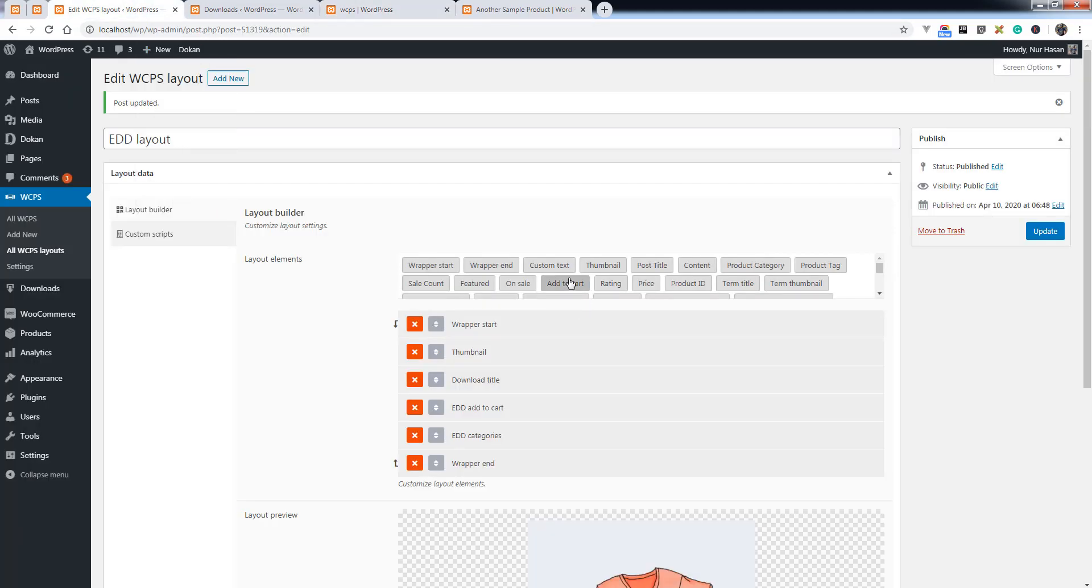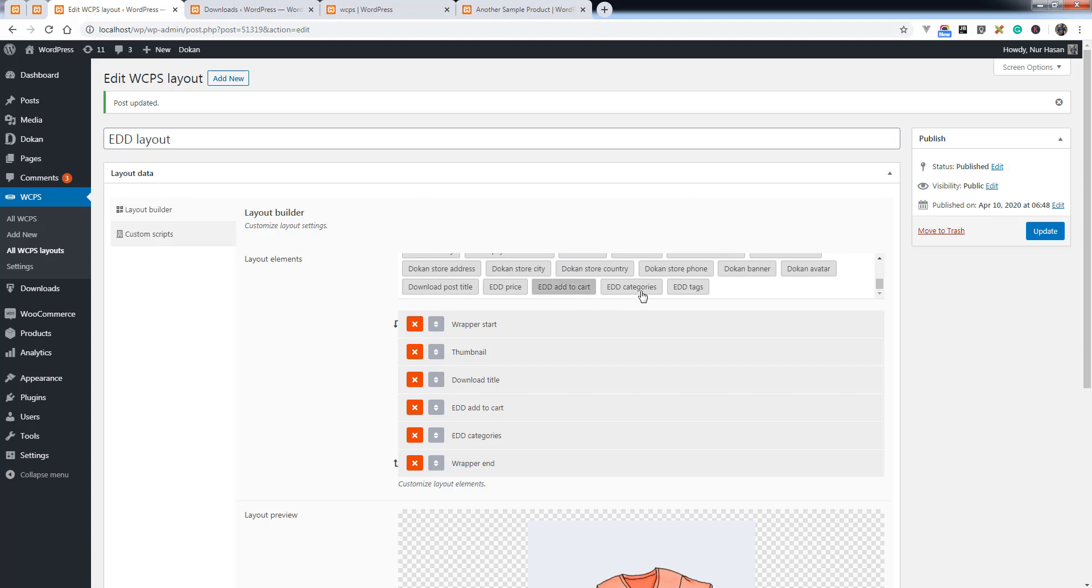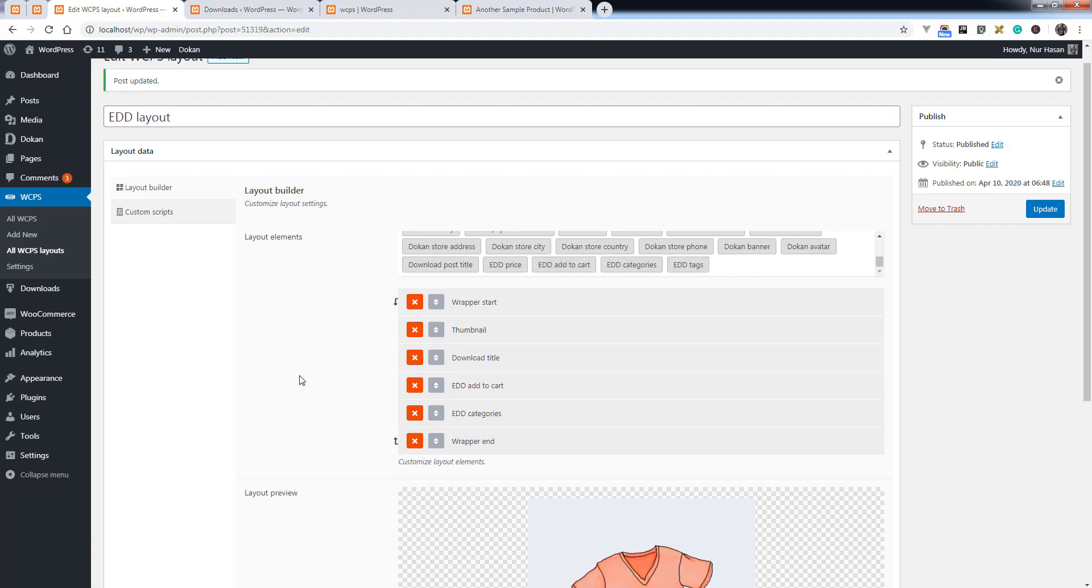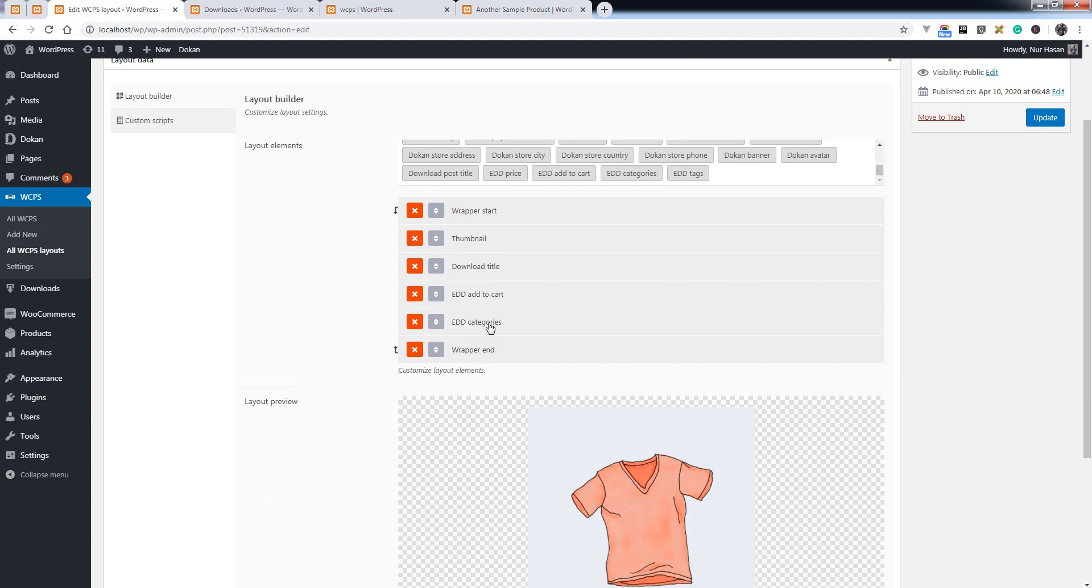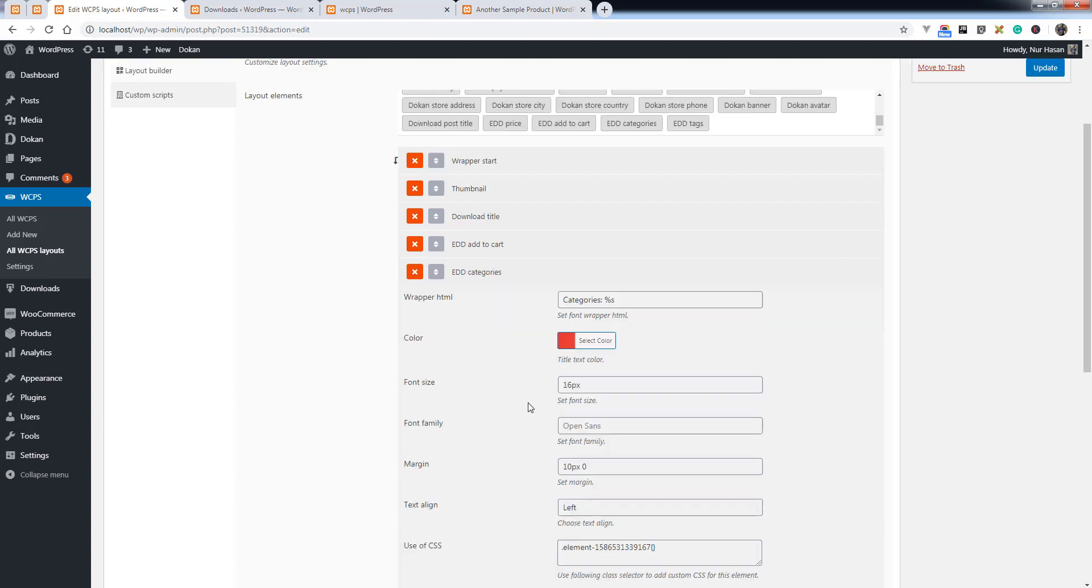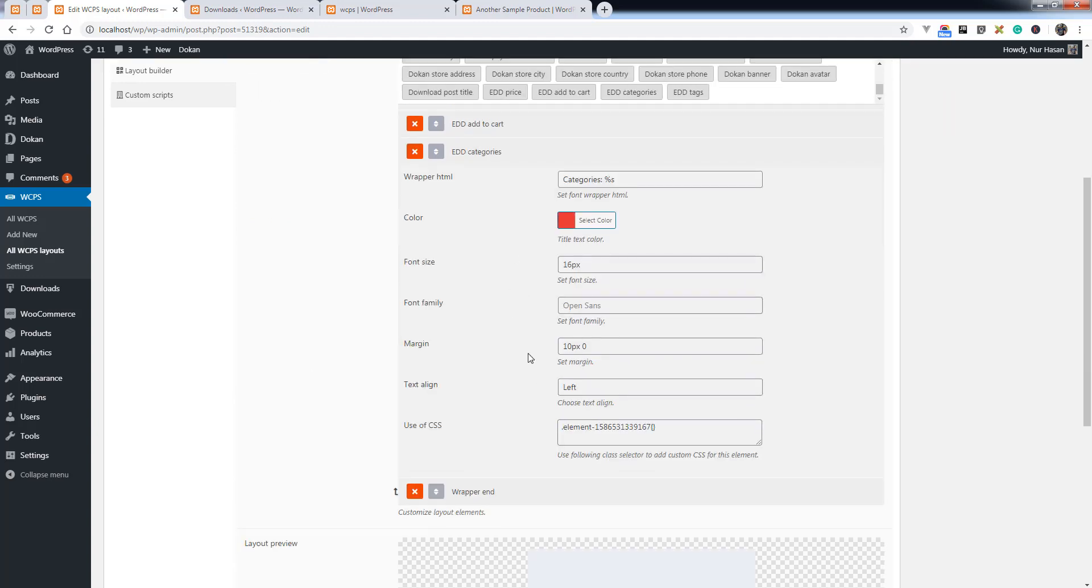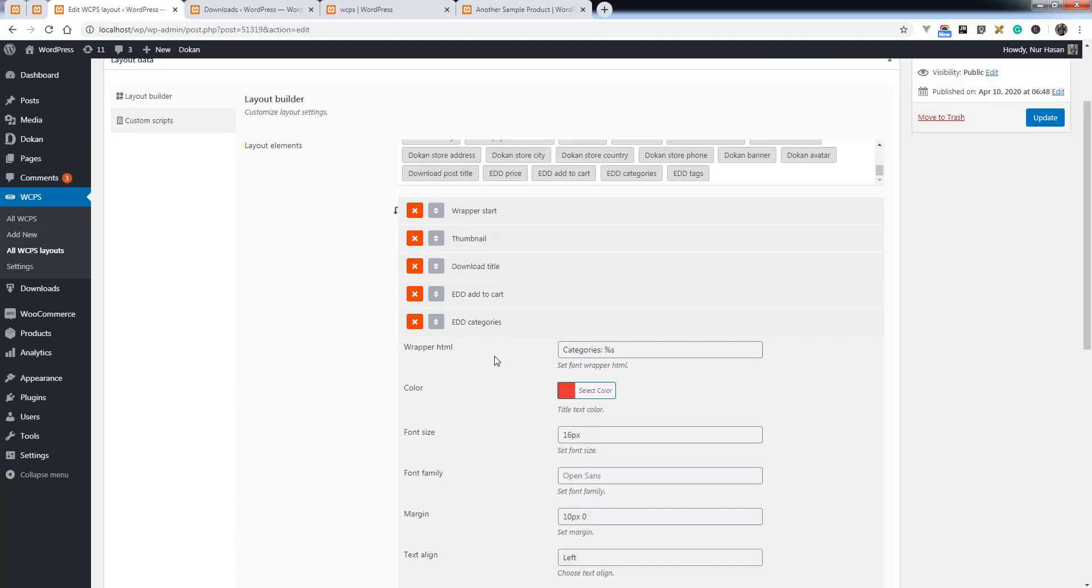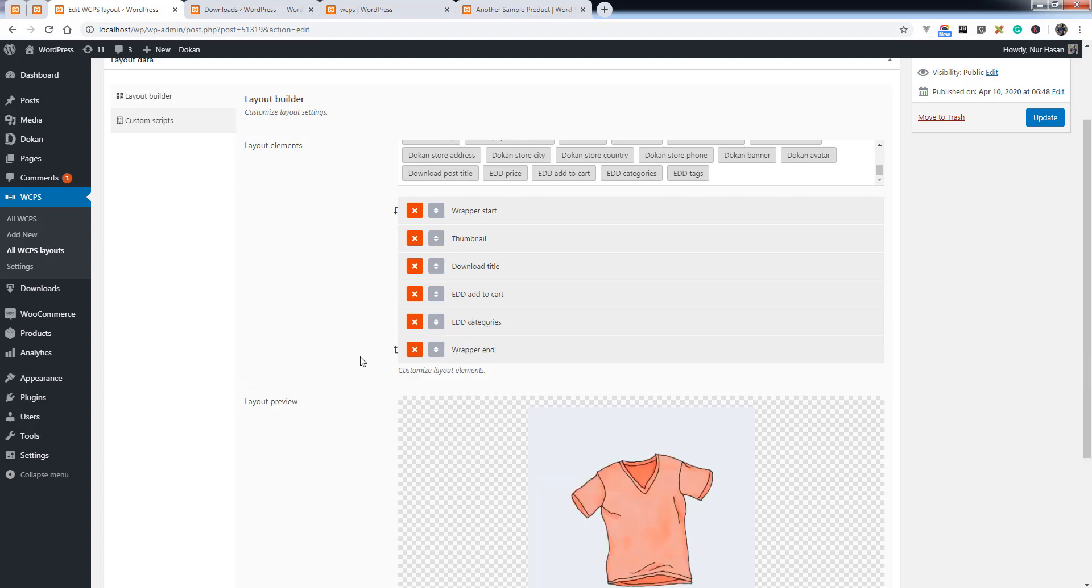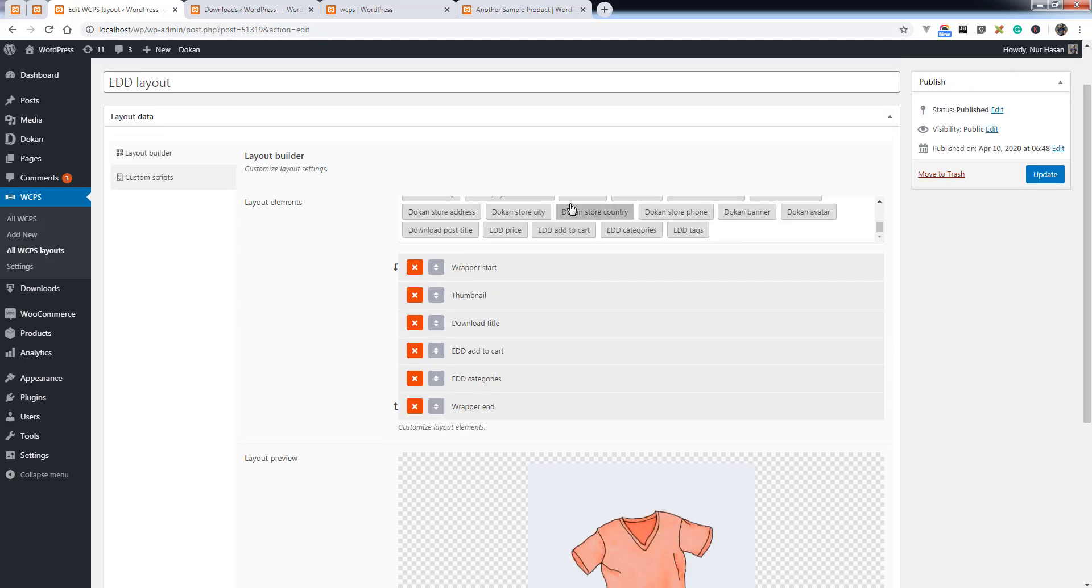You can add new elements to the layout builder by a filter hook and add your custom input field to these elements by a filter hook. You can check our documentation on how to extend these elements or customize these elements.